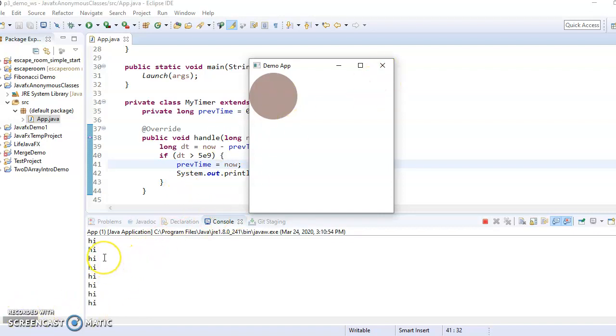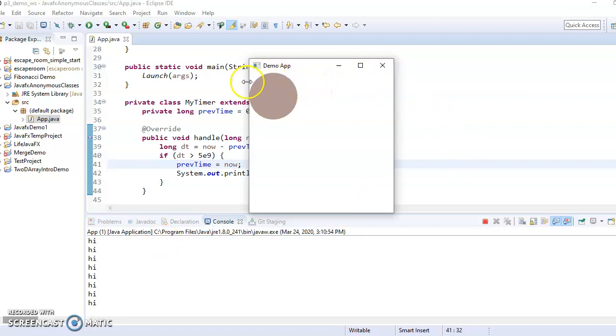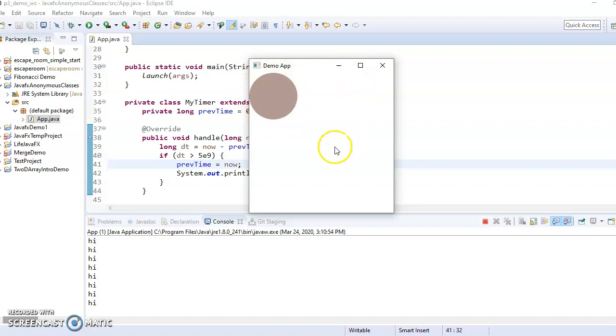So that was technically animation. However, printing to the screen probably doesn't seem all that impressive yet. So what would be a little nicer would be if we actually had this object here, the circle moving around. That's more like what you think of for animation.